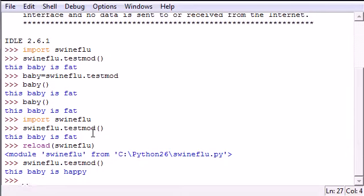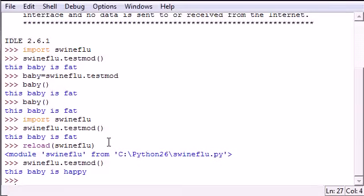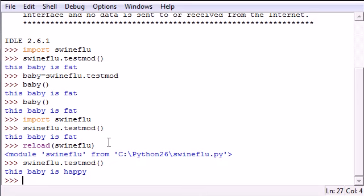But again, if you just try to import it, import your new one, it won't import again. This is to help you protect importing the same thing over another thing that was already imported. So again, if you want to get the new updated version, what you have to do is use the built-in reload function.